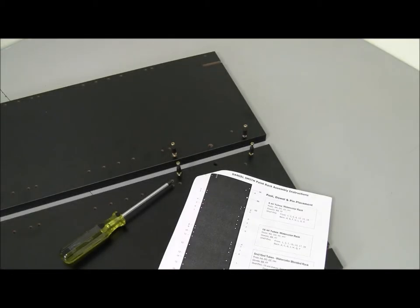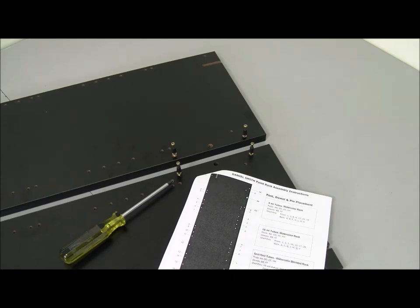Following the diagram, insert each of the 8 posts in their hole and tighten with a Phillips screwdriver, both at the top of the rack and at the bottom.